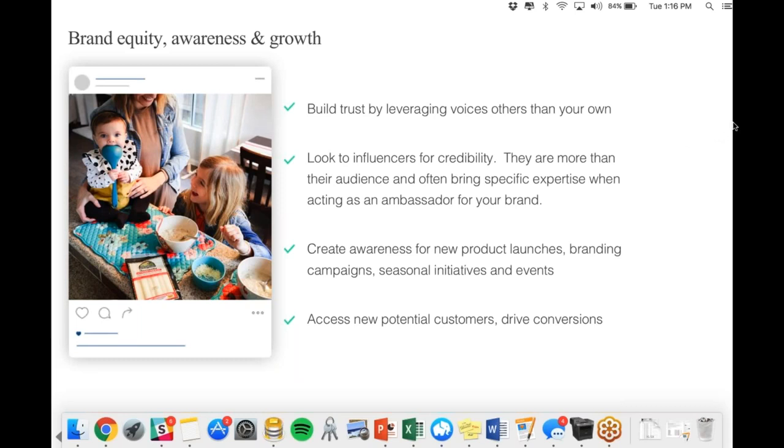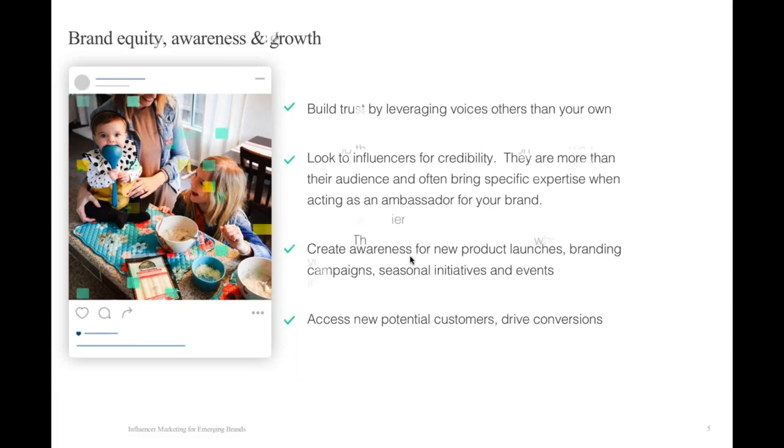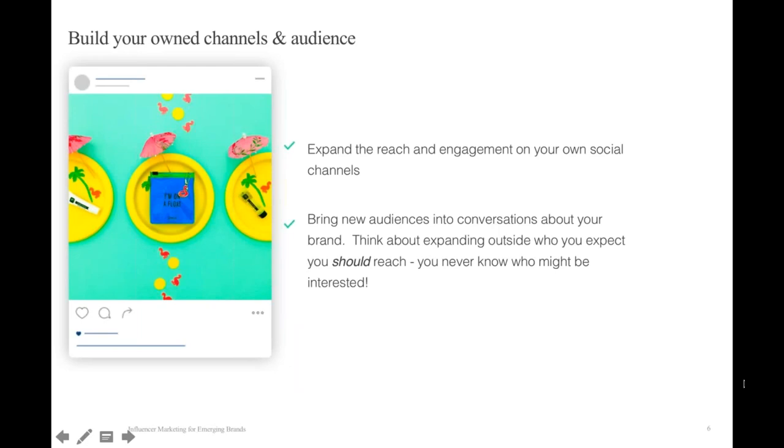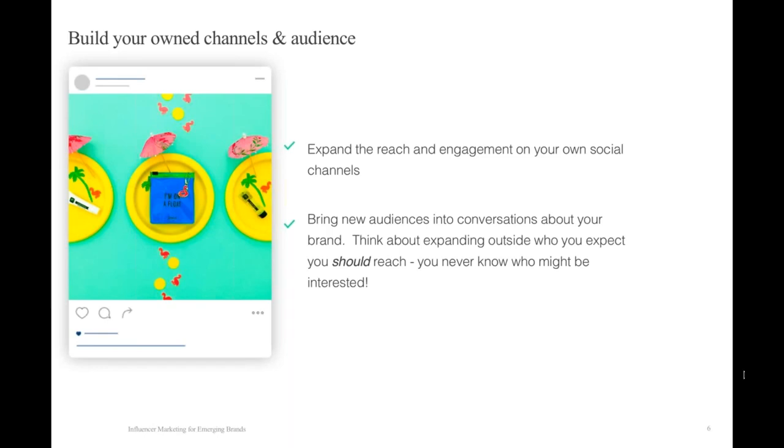Another big reason that we see upcoming brands tap into influencer partnerships is creating awareness for new product launches, for seasonal initiatives, for events. Influencers can attend events on behalf of brands, often building more locally-based communities. And obviously you can access new potential customers, and there are definitely ways to drive conversions through influencer partnerships. Switching over to slide six, the other big reason that a lot of our brands are working with influencers is to build their own channels and their audience.